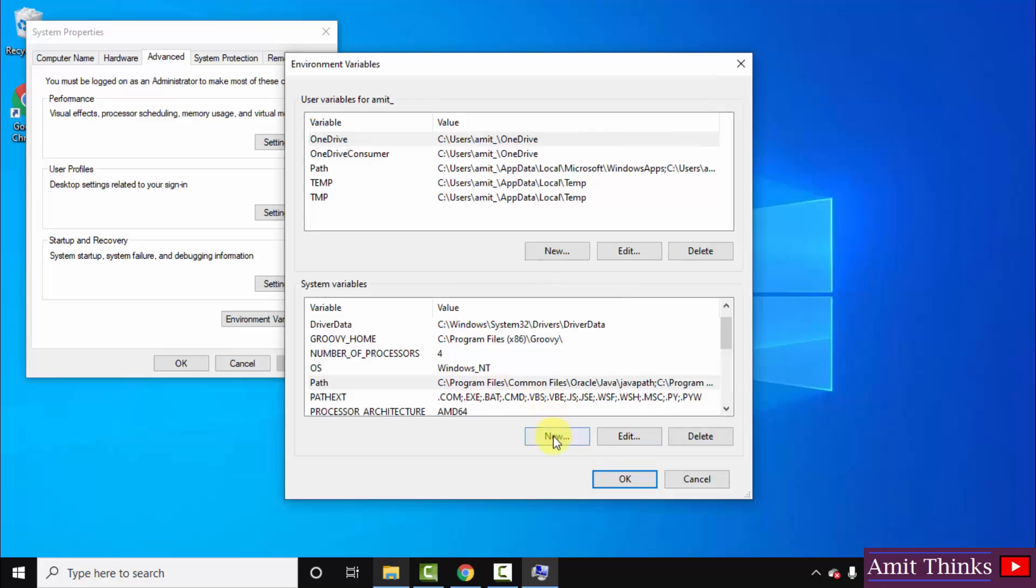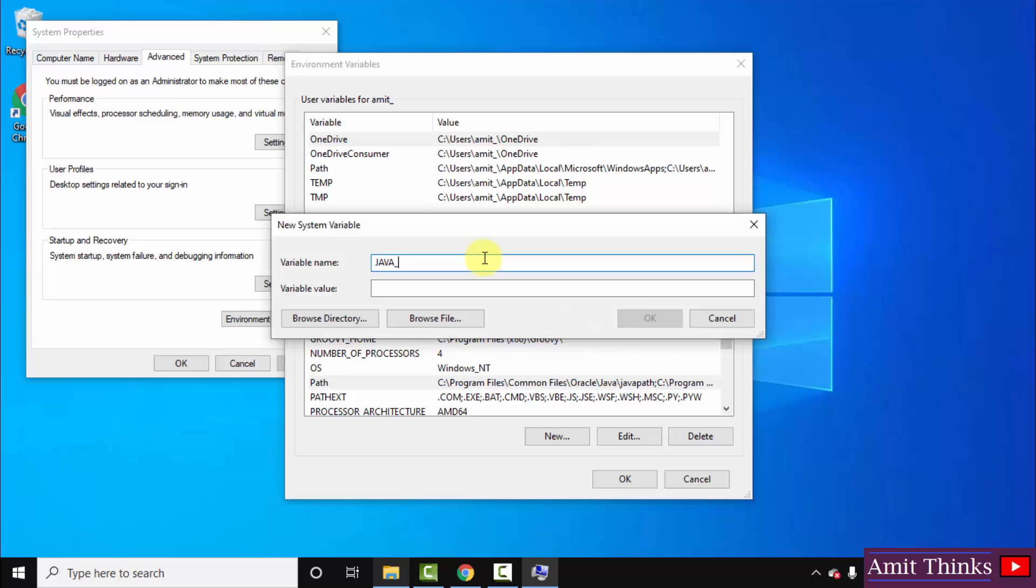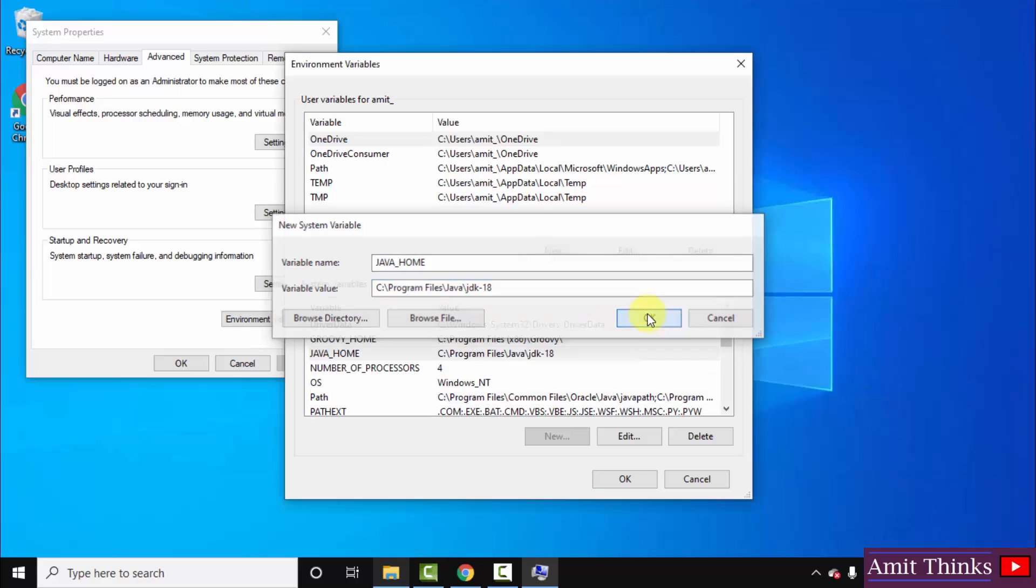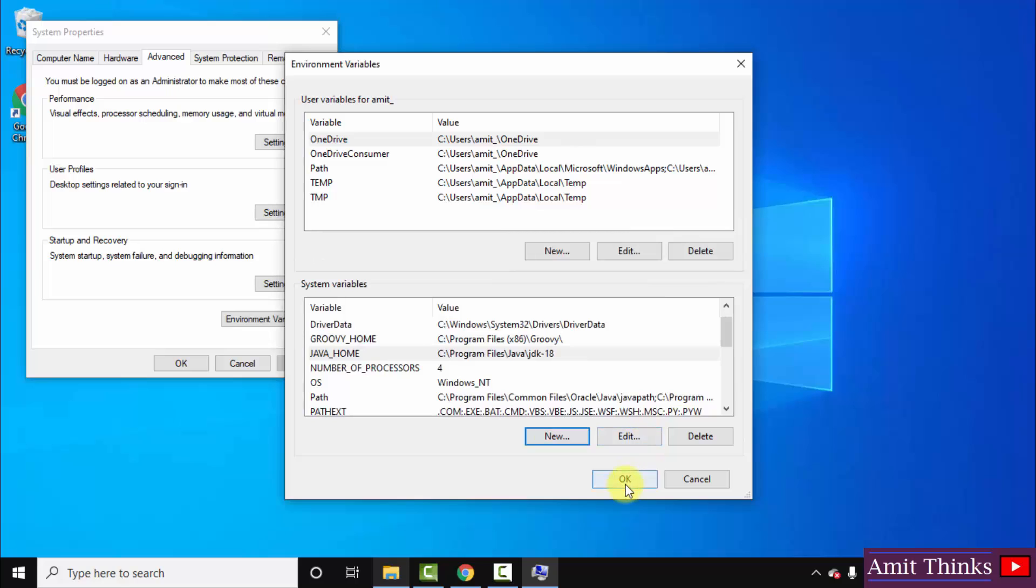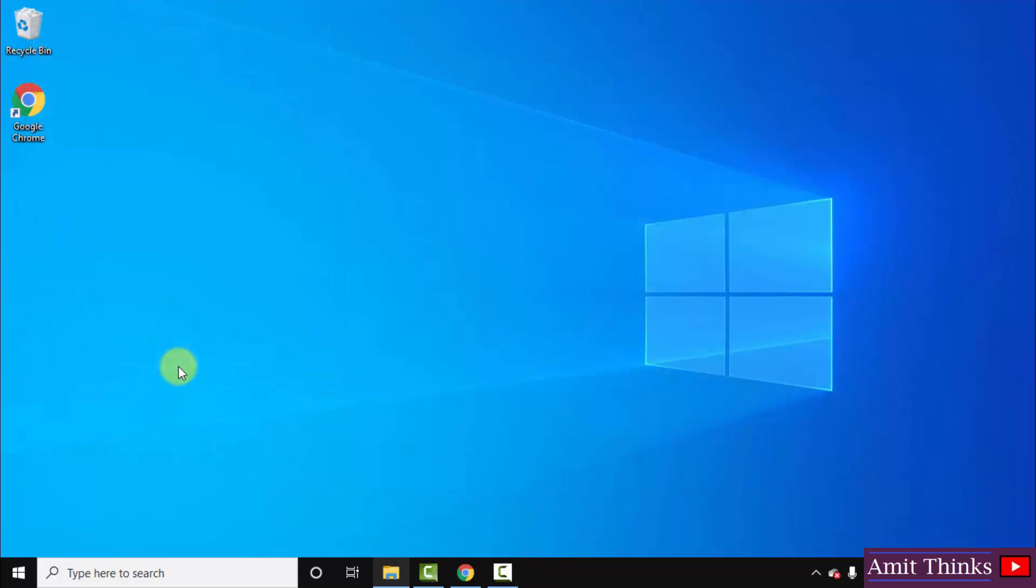Now I will also create another path. Click on new. This will be JAVA_HOME. Paste the same variable value, that is the path, but remove the bin. That's it. Click OK. We have set two paths. Click OK and click on the last OK. That's it.